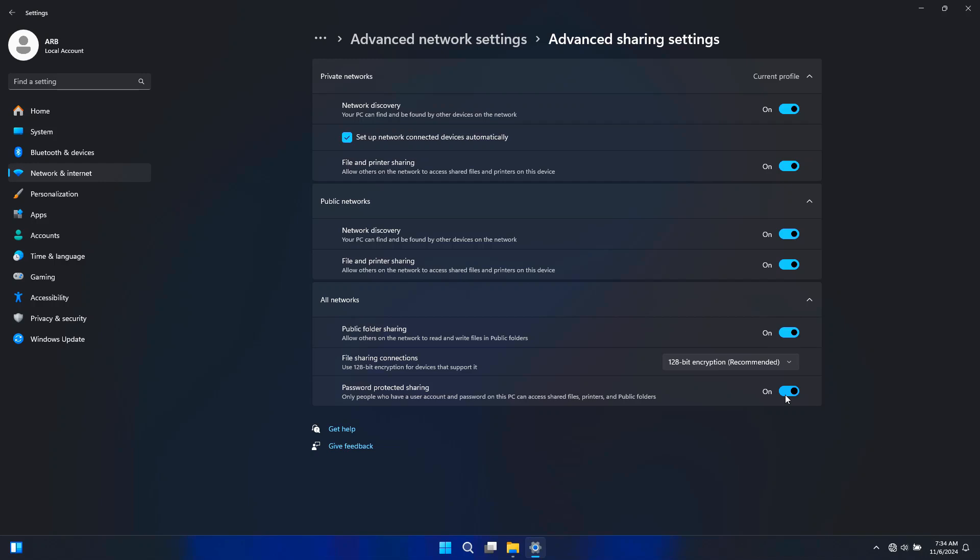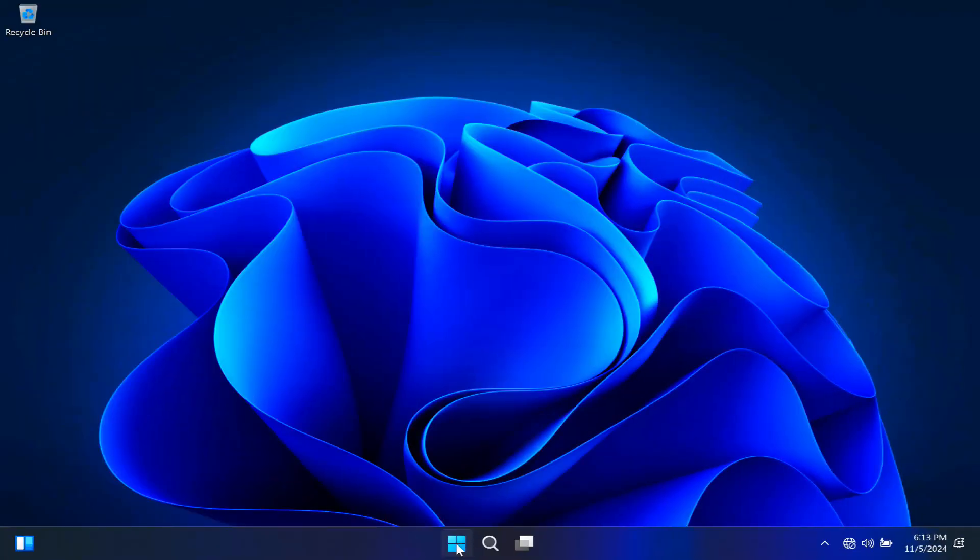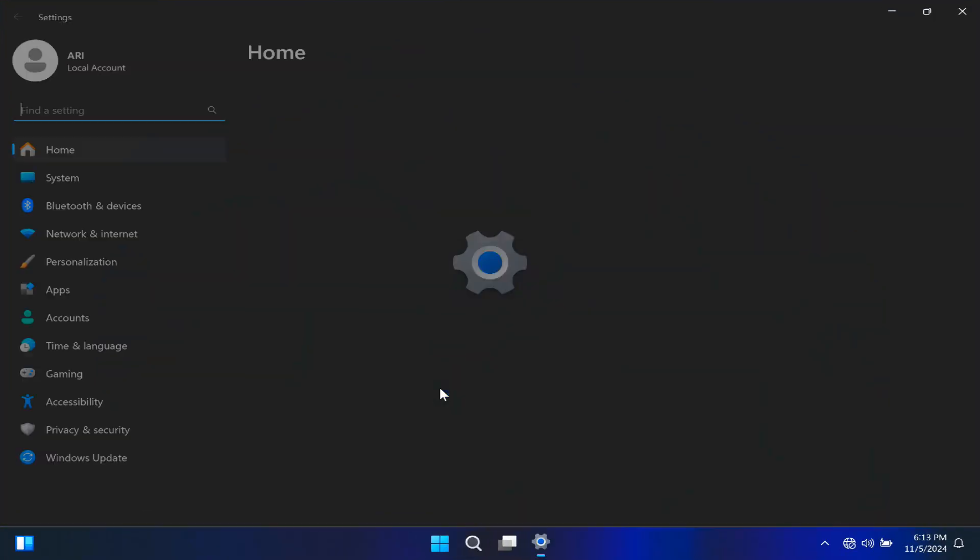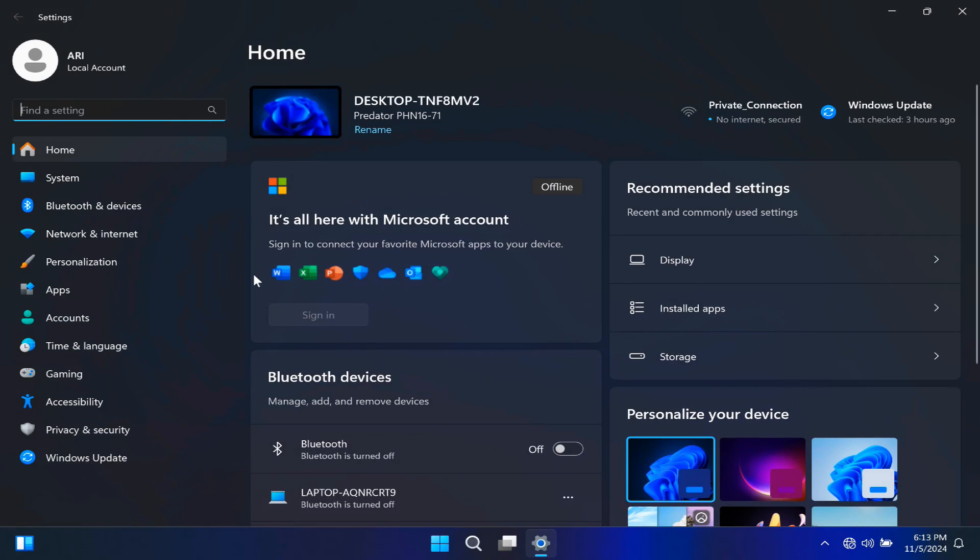Next, do the same process on your other PC if you want to enable data sharing on both computers.